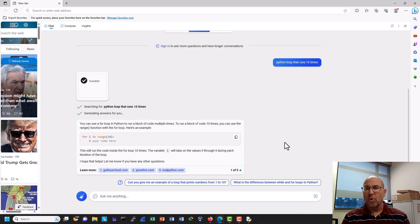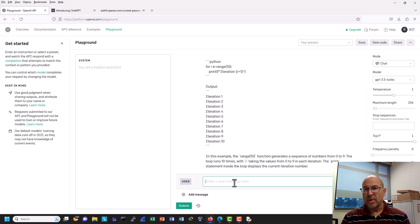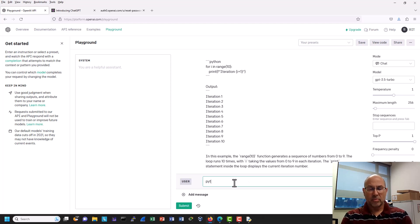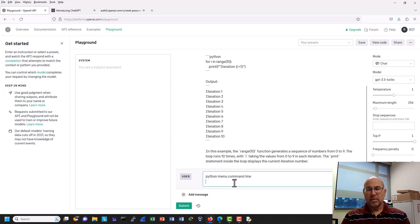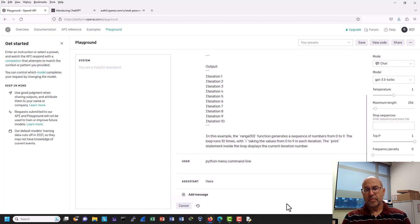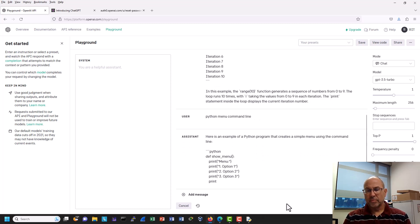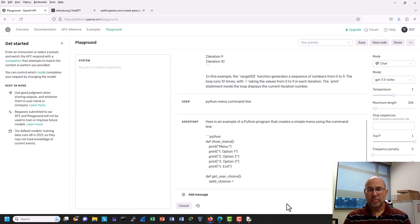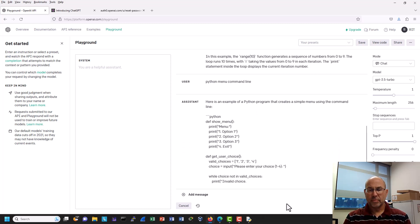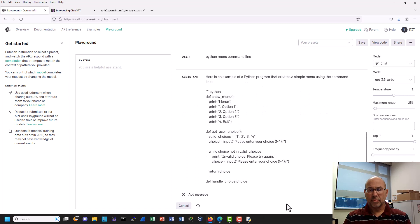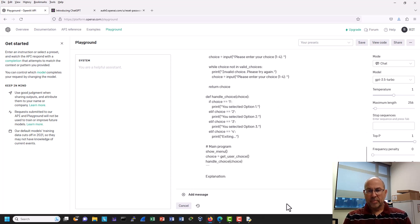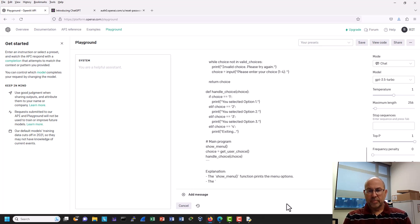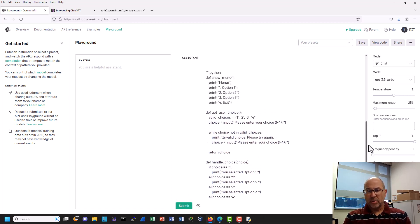All right, so let's do one more example. So for this example, I'm just going to ask ChatGPT to come up with a Python menu. And I'll specify that I want a command line. So this is spinning out a whole bunch of stuff here, but let's go back up to the menu.